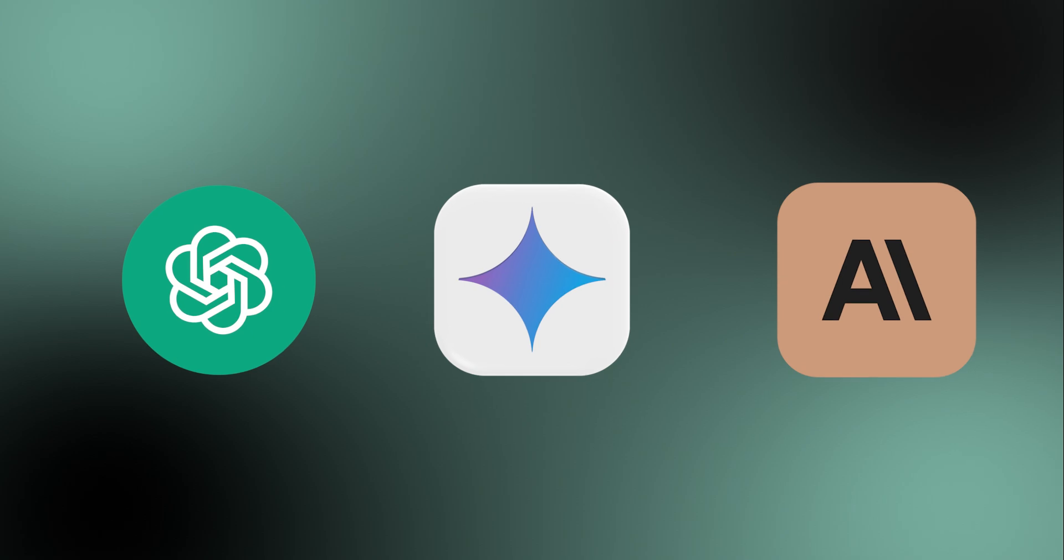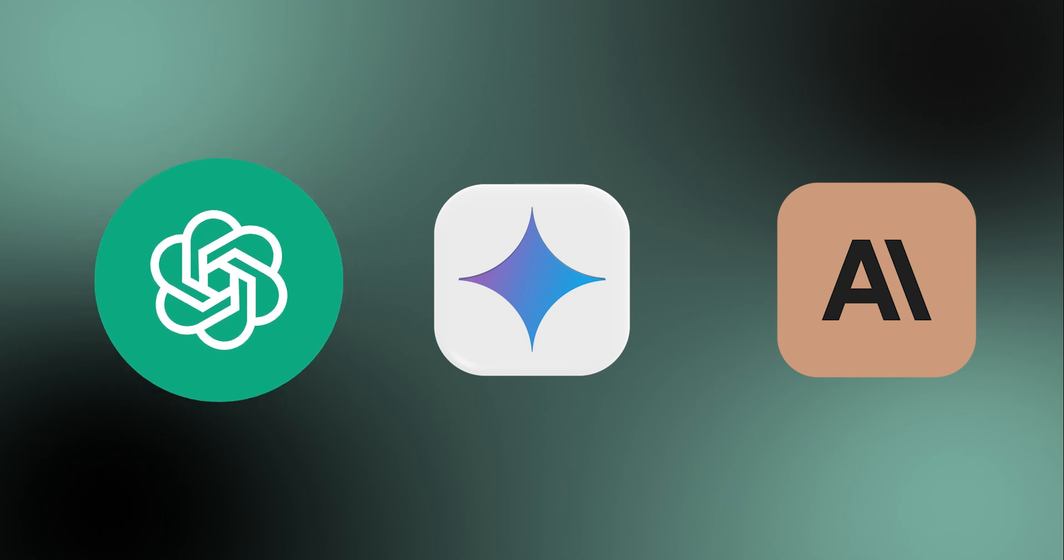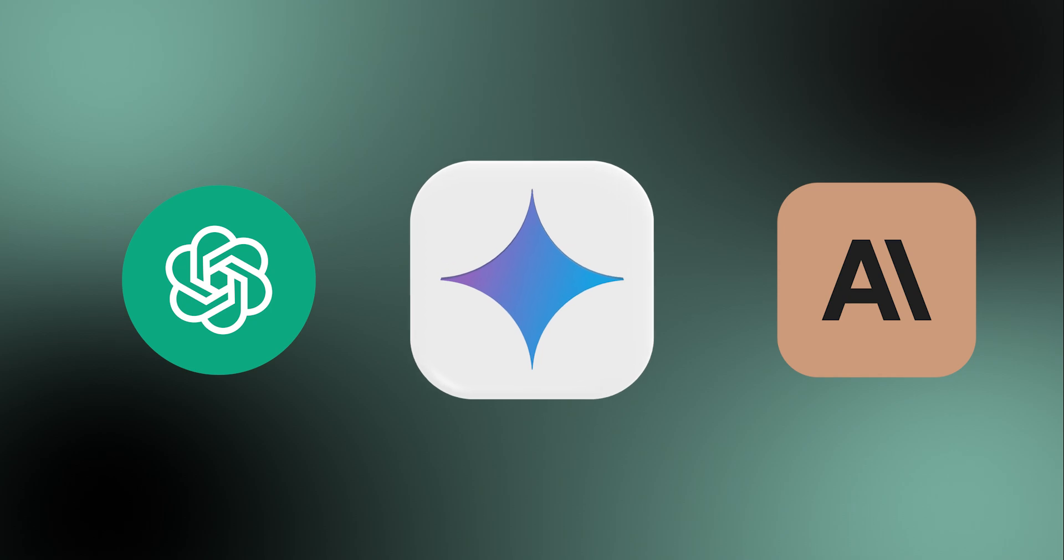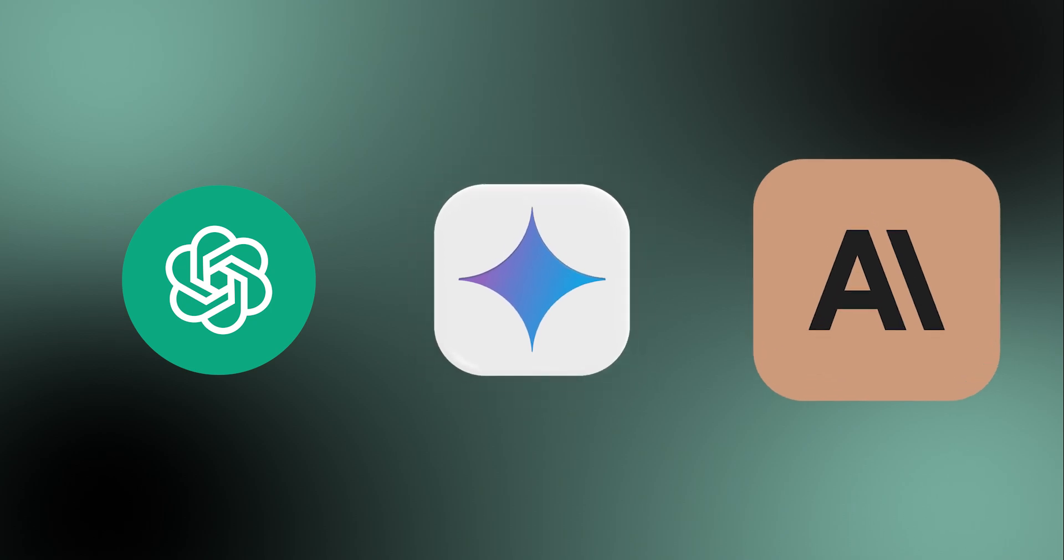So which one's right for you? Honestly, it depends. If you want an all-around AI that does a little bit of everything from coding to creative writing, ChatGPT is still king. If you need real-time info or prefer a free option integrated with Google, Gemini is your buddy. And if you're into safer outputs or need to process massive documents, Claude is surprisingly good.